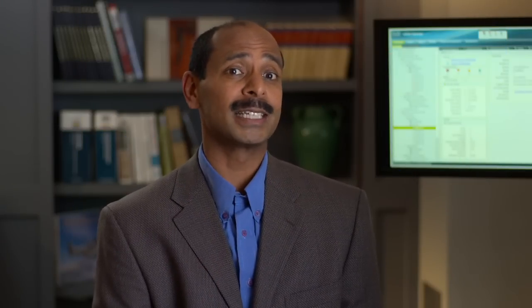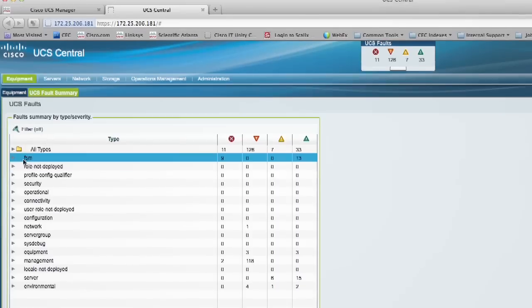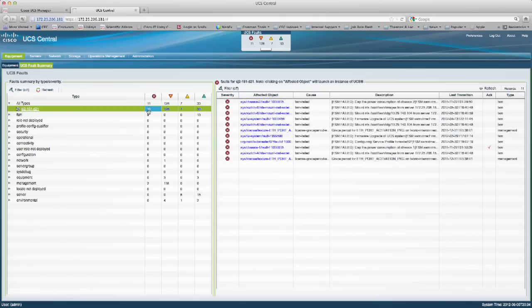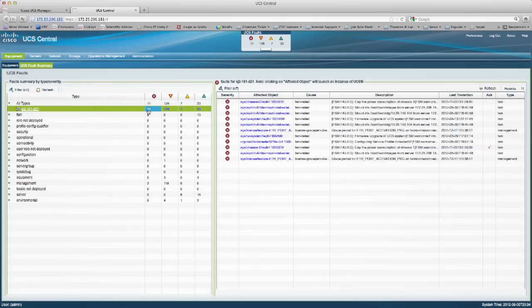Not only does UCS Central give you the benefits of global service profiles, it also provides a single pane of glass view of the aggregated inventory, fault, audit, and statistics information across multiple distributed UCS domains. This gives IT administrators one place to manage their ever-growing computing environment.